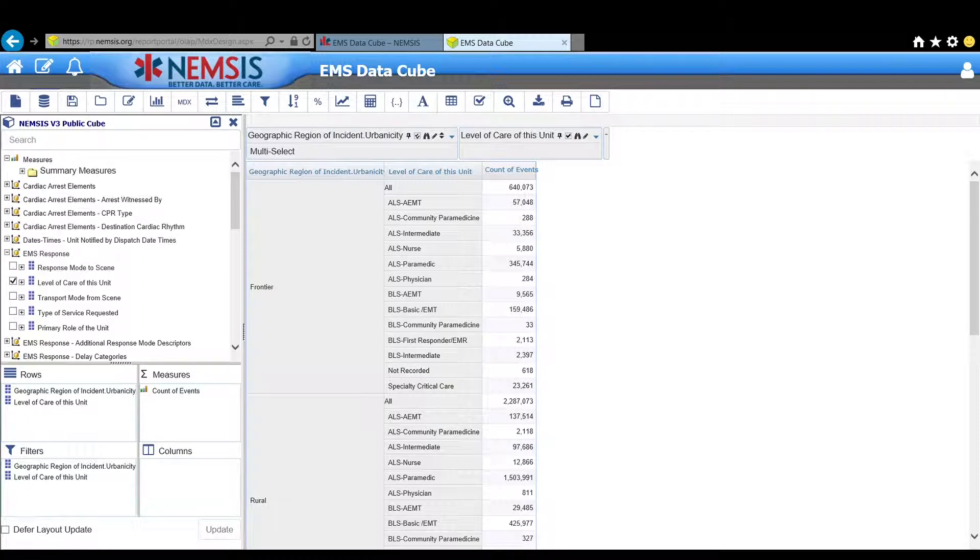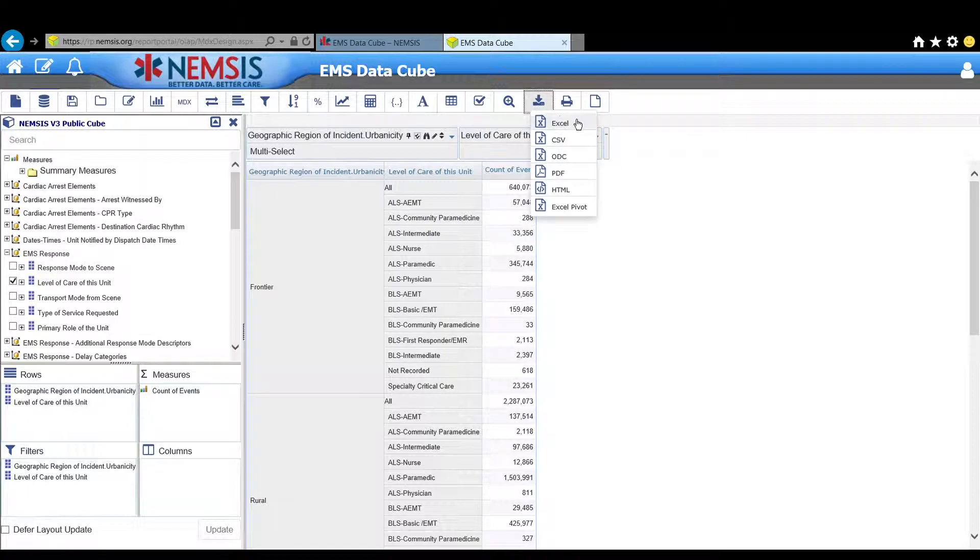There are five different file types that you can export: Excel, CVS, ODC, PDF, HTML, and Excel Pivot.